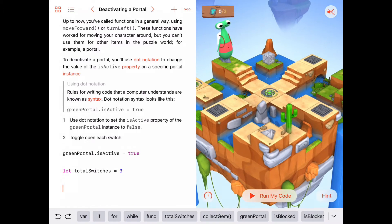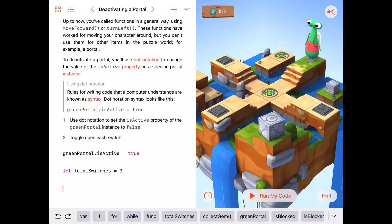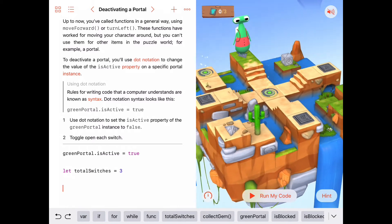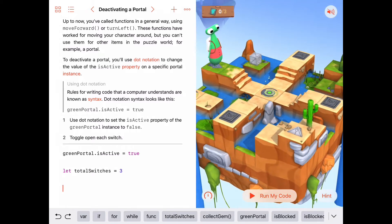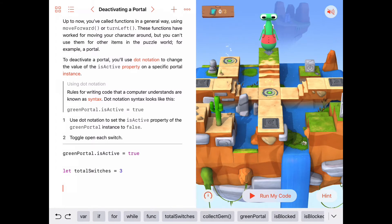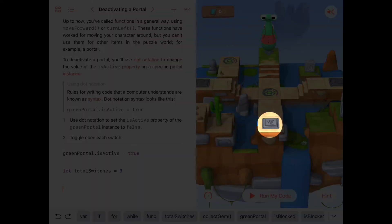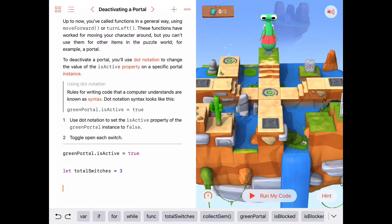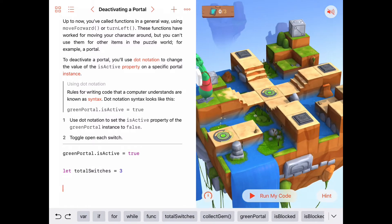Looking at the scene, there's some symmetry here. You might think: move Byte all the way across and toggle the switch right in front of us — but then it's going to be difficult to turn around and go catch the one on the left and the one on the right. So let's think of a different plan.